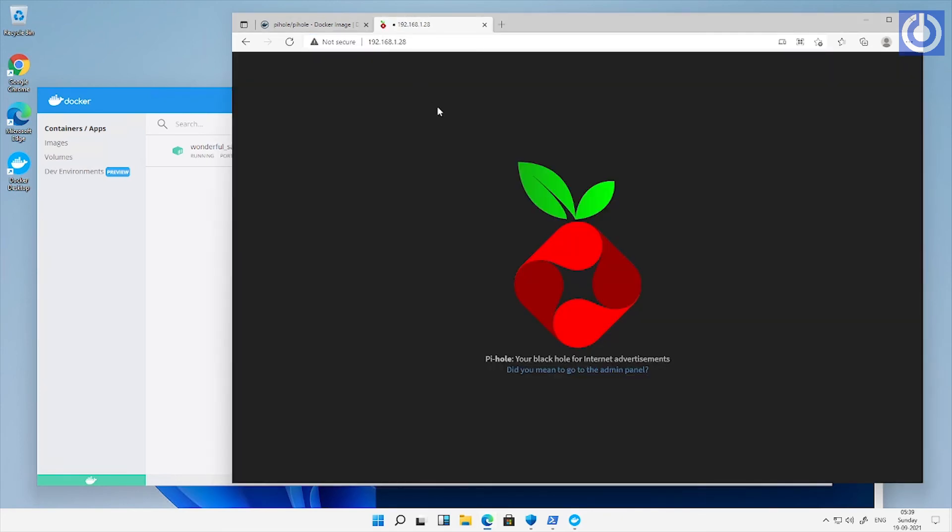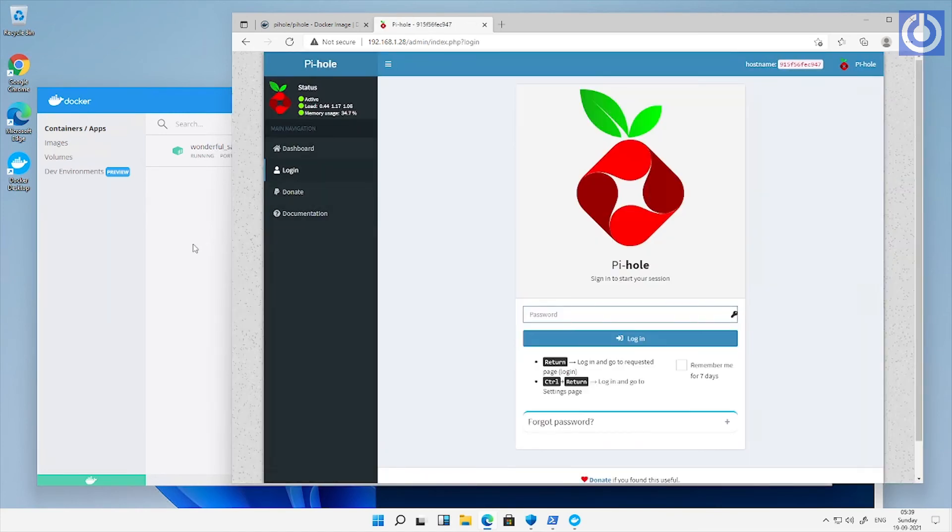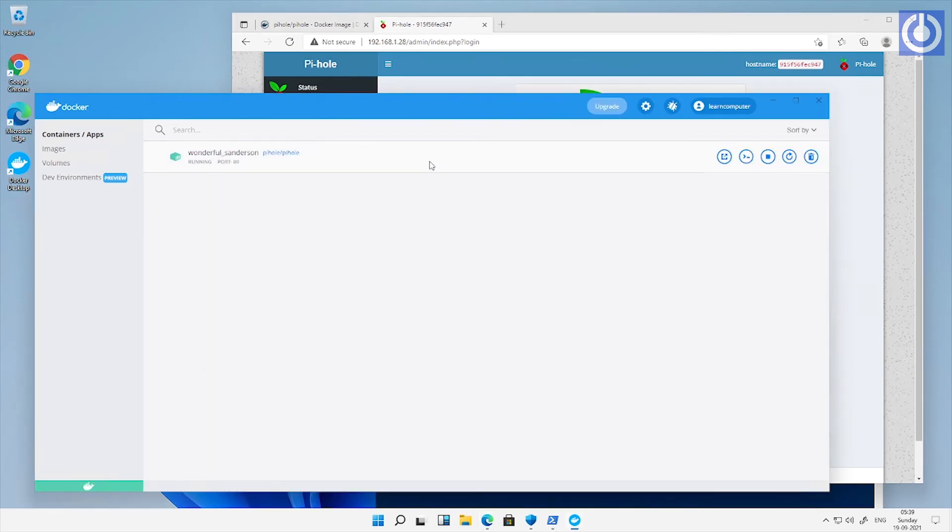Let's browse Pi-hole instance in browser using IP address. Click to go to admin panel of Pi-hole. Pi-hole login screen will appear. Let us quickly navigate to Pi-hole instance running inside docker.